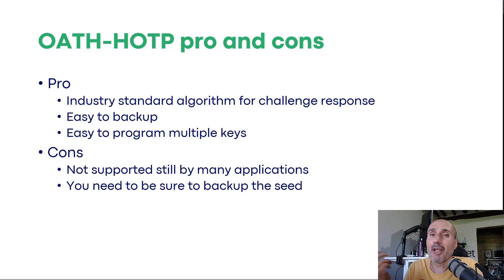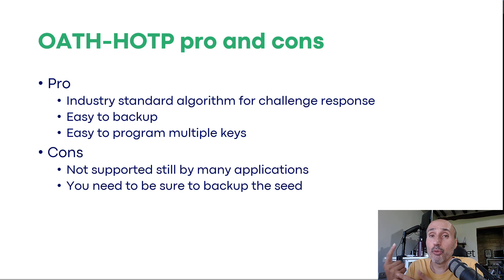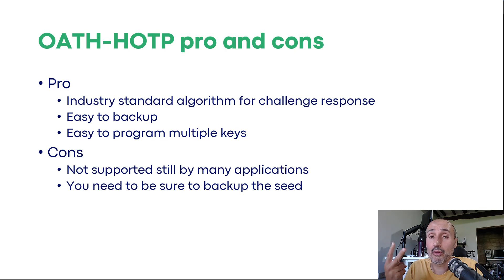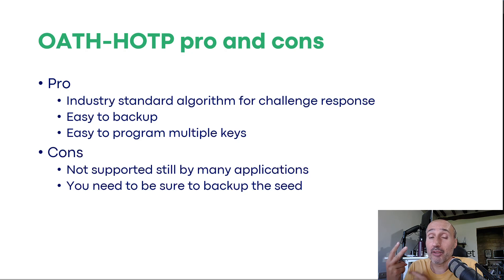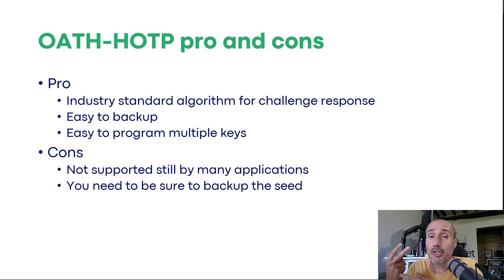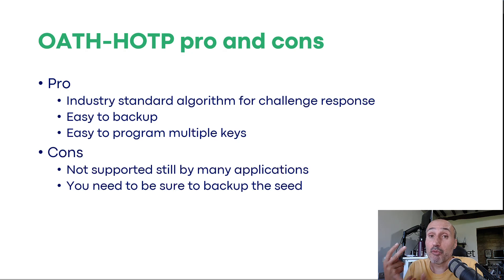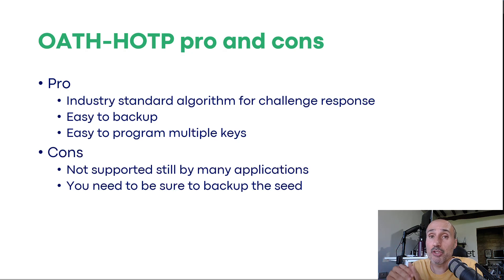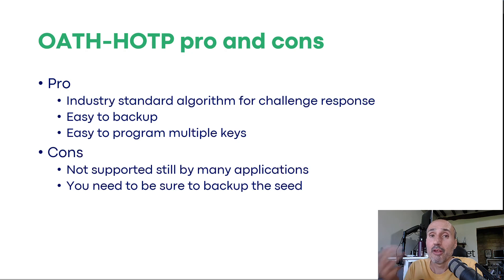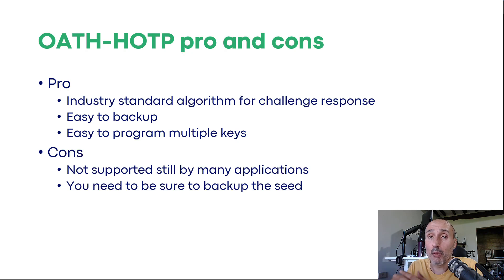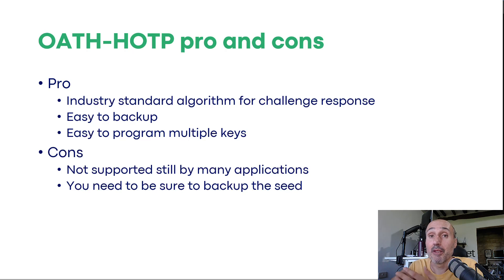But usually if you program at least three keys, you can avoid the backup because the solution is if you lose one key and so you remain with only two keys for decrypting your database, you can simply buy a third key and simply remove the protection from the KeePass database and then change all the three keys with a new password and re-protect the database, the KeePass database with your OTP.